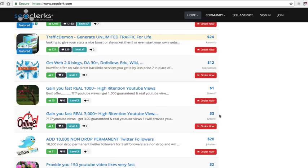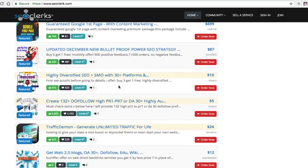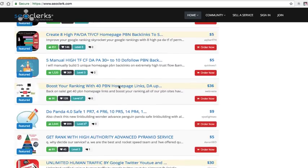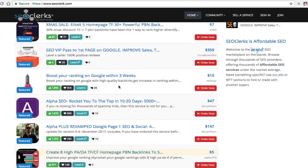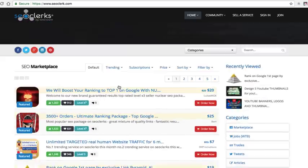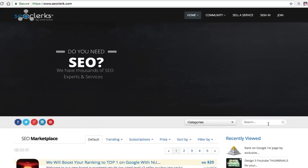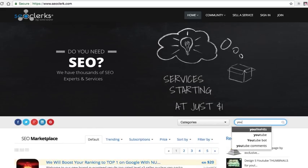Everything in Fiverr starts at five bucks, so automatically, if we didn't look at anything else, we know we're going to make two bucks on every single gig that we sell. But imagine if you sold this 3,000 high retention views for $25. I saw one in here earlier, it was like 5,000 views plus comments plus likes, it was crazy, and it was like five bucks or something like that, let me see if I can find it real quick.